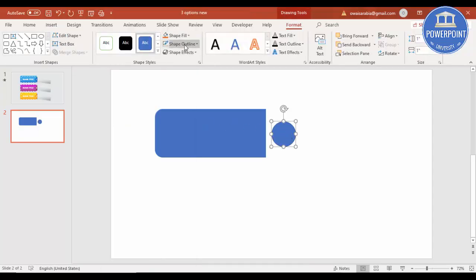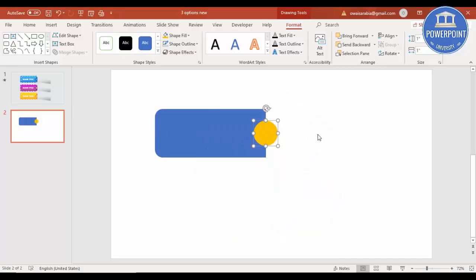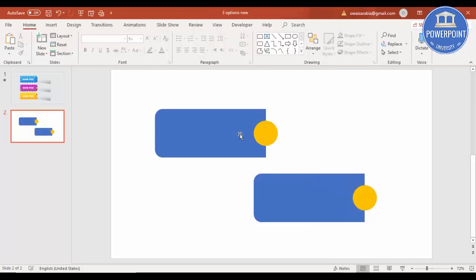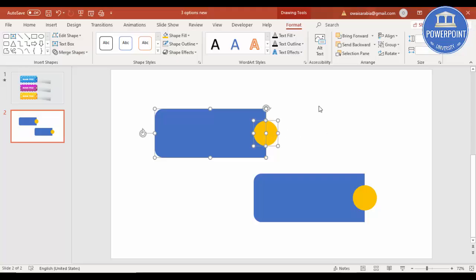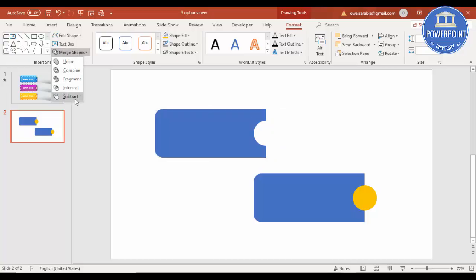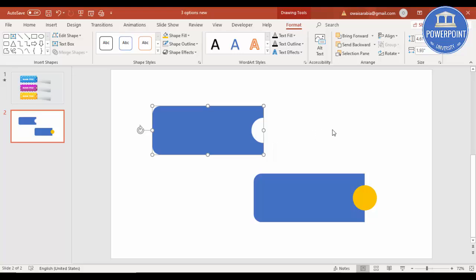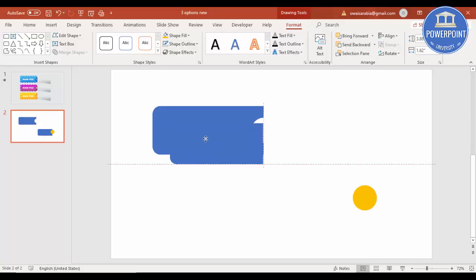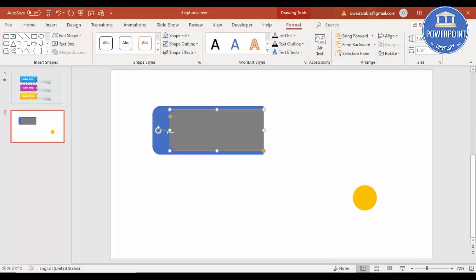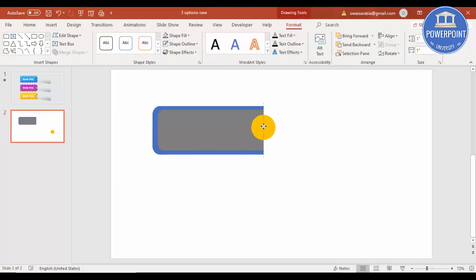Draw the oval shape with a single click. Go to Shape Outline and make it no outline. Give the oval a different color and put it exactly in the center. Copy and select all, then press Ctrl+D to duplicate for future use. Then select the rectangle and the oval shape, go to Format, Merge Shapes, and choose Subtract. You'll end up with this particular shape. Now reduce the size and place it again, change the color to a different color, put it exactly in the center, select both shapes, go to Merge Shapes, and Subtract again. Now you have two shapes — one bigger and one smaller.